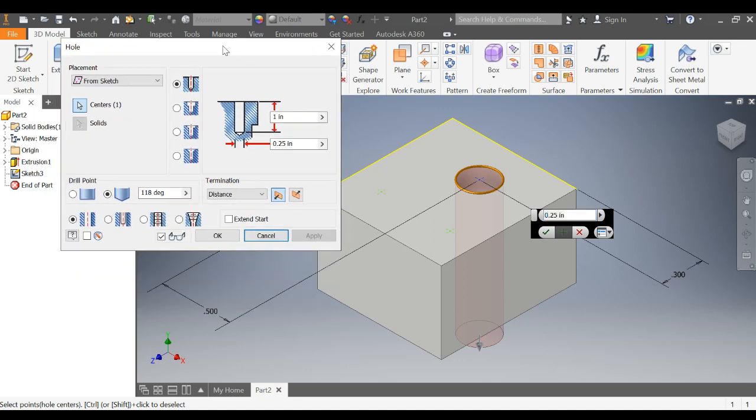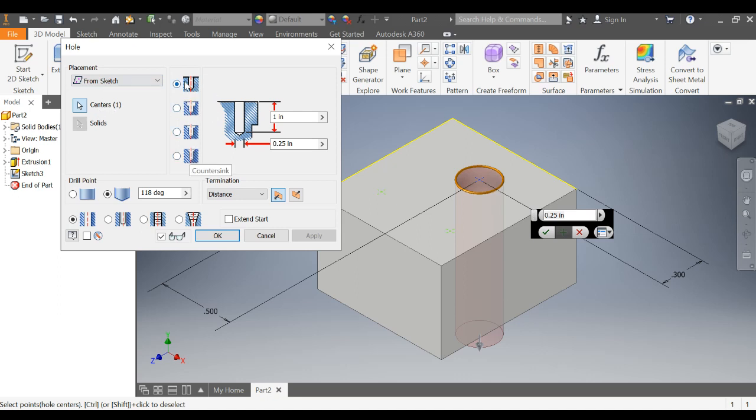Let's go through the hole menu. Most important thing: here's the placement from sketch. So we're doing it from the center point on a sketch. It's this menu. These are the different types of holes. This is a drilled hole. This is what you think of as just a common hole.